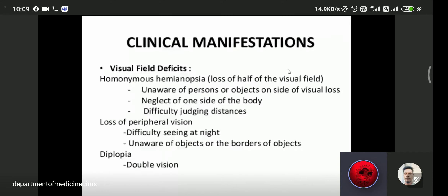Clinical features and manifestations of stroke include visual field defects. Homonymous hemianopia means loss of half of the visual field. The patient may be unaware of persons or objects on the side of visual loss, with neglect of one side of the body, difficulty judging distance, loss of peripheral vision, and diplopia or double vision.